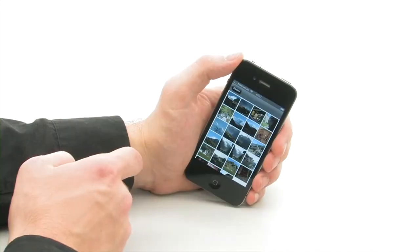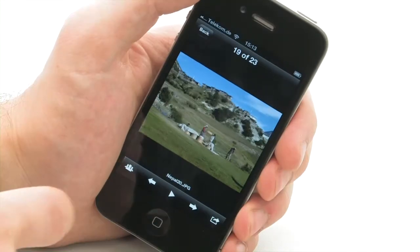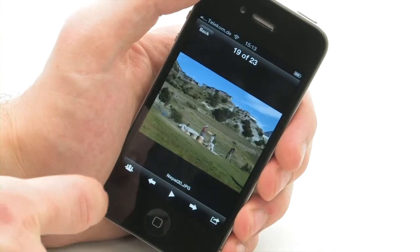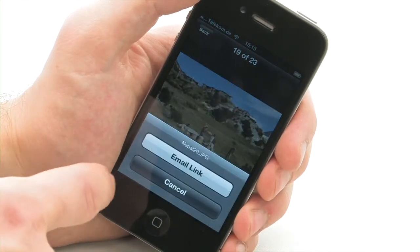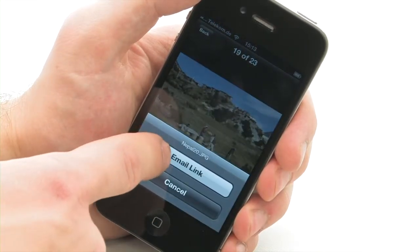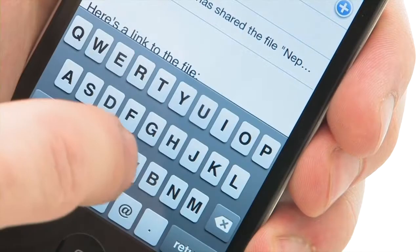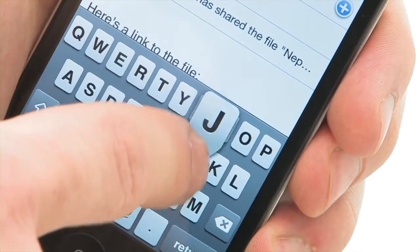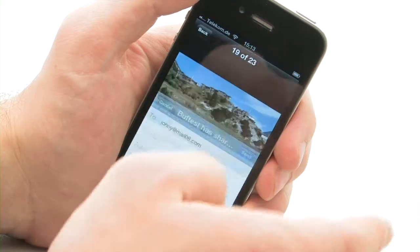The app can also be used to forward photos and other content. Just press the sharing button and send a link to the original file via email. This works in exactly the same way for audio tracks or videos.